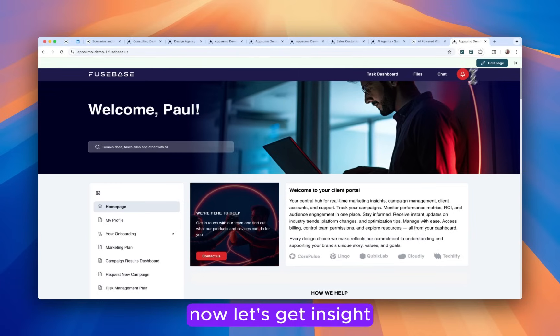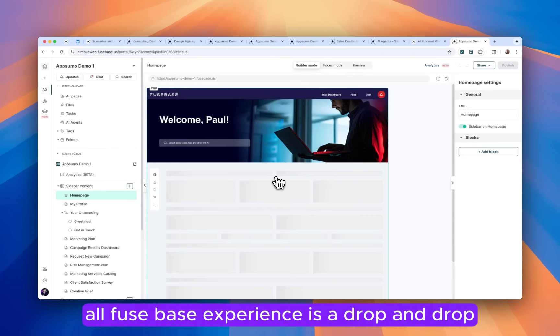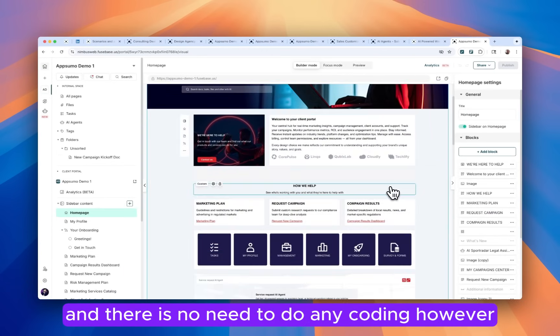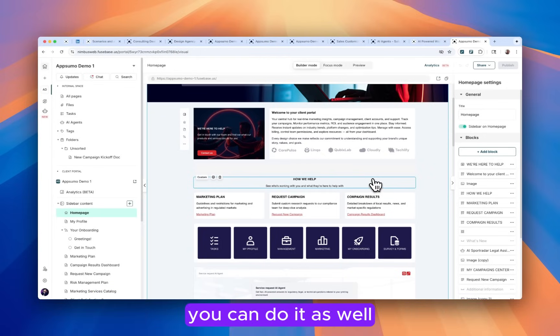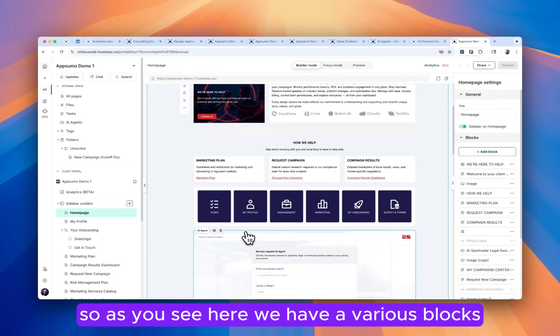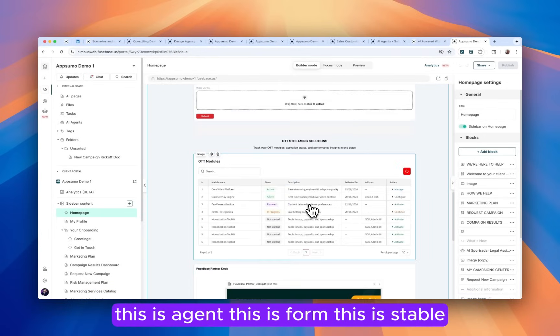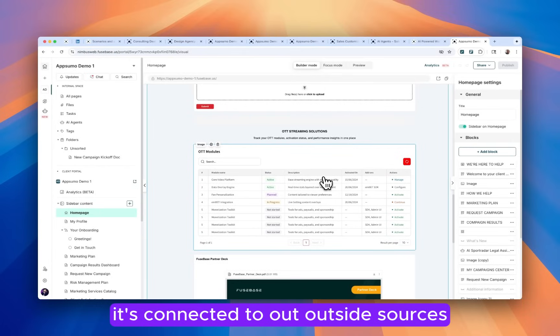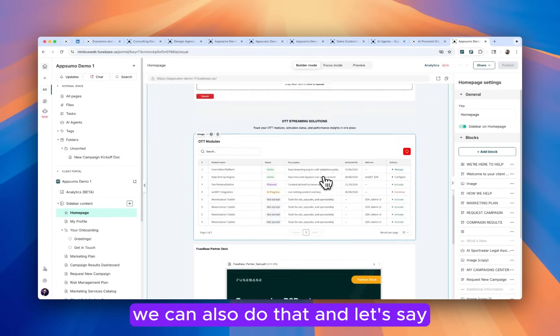Now, let's get inside. All Fusebase experience is drag and drop and there is no need to do any coding. However, if you want to inject your custom JavaScript code, you can do it as well. So as you see here, we have various blocks. This is agent, this is form, this is table that's connected to outside sources. We can also do that.